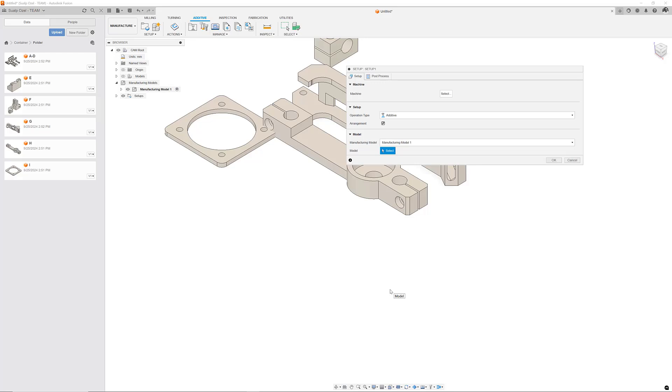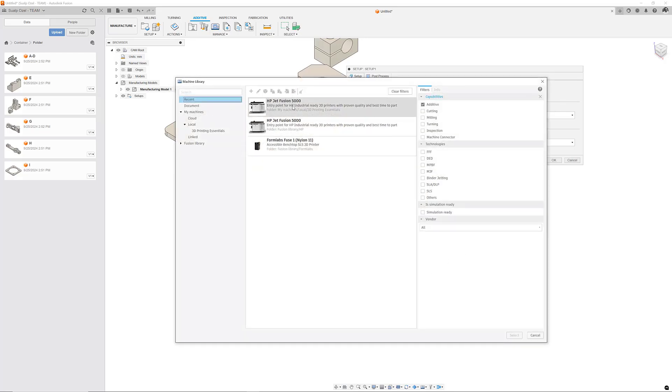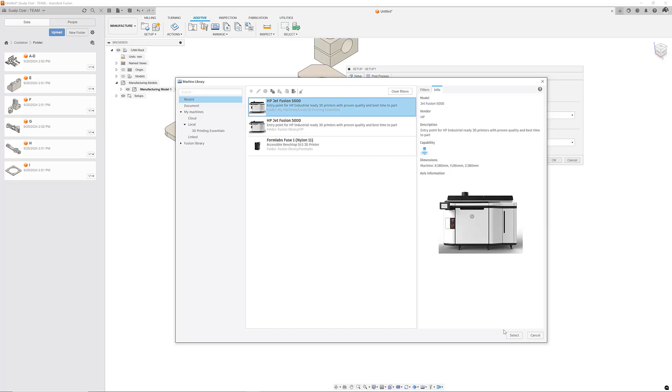When I select insert I can choose my machine. Let's choose an HP Jet Fusion 5000.